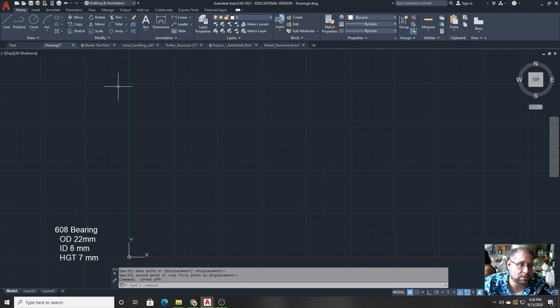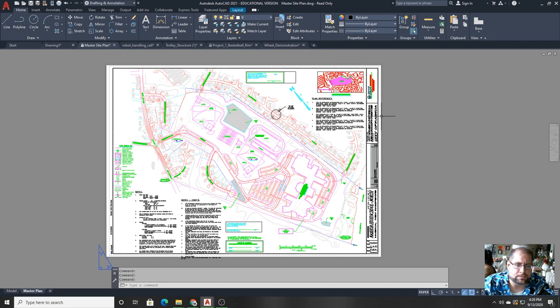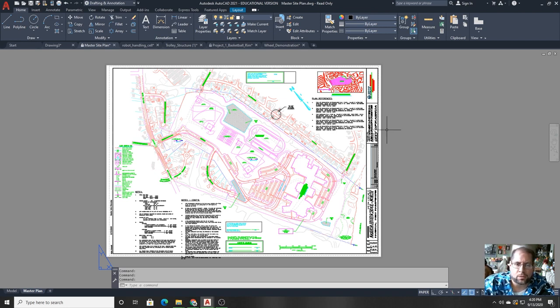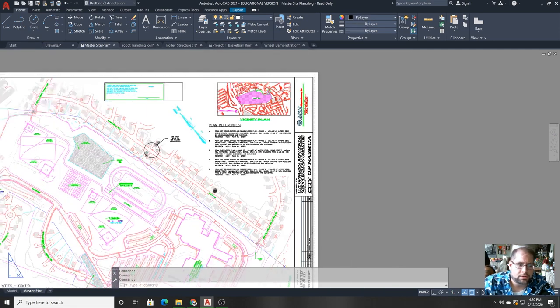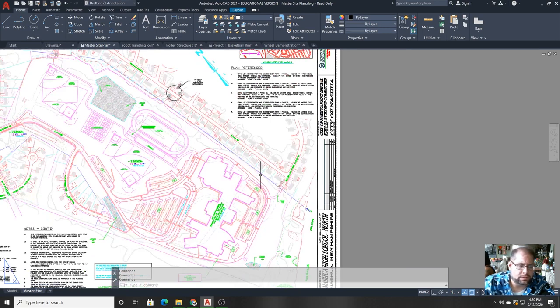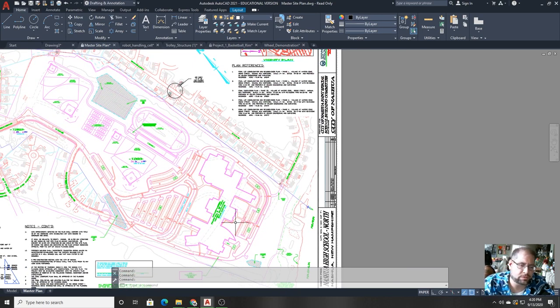Before I do that, I'm going to show you a couple of samples. The first one would be a site plan. This is an actual site plan that comes as a sample file inside AutoCAD when you buy it, and it's of a county in New Hampshire called Nashua.